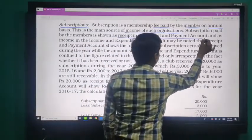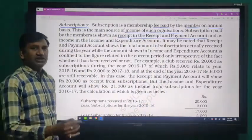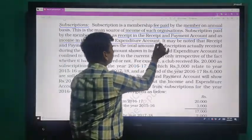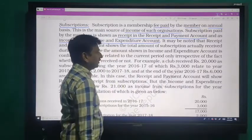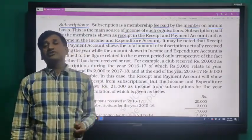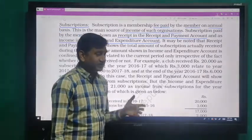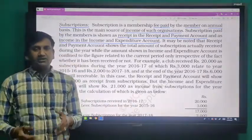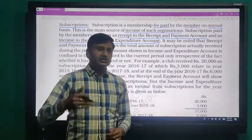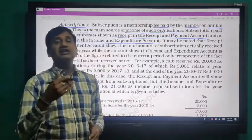which is shown in the Receipt and Payment account, and second, it is treated as income which is shown in the Income and Expenditure account. On the receipt side, the subscription we notice is a total receipt, in which the outstanding received and the subscription received in advance which is used in the next